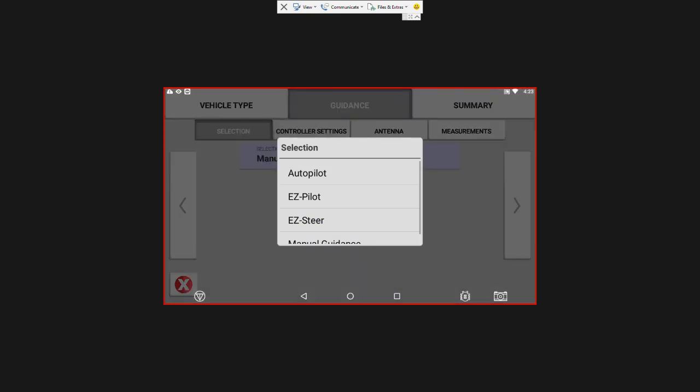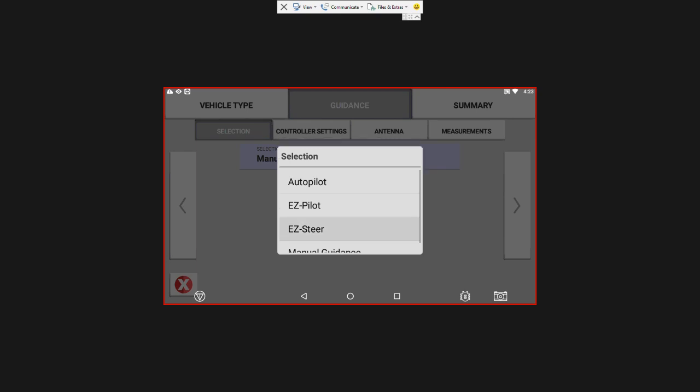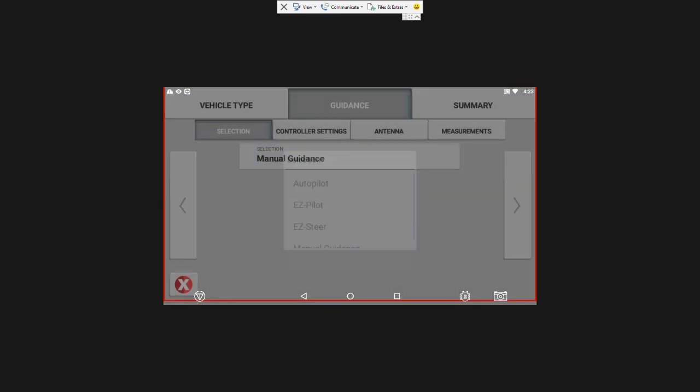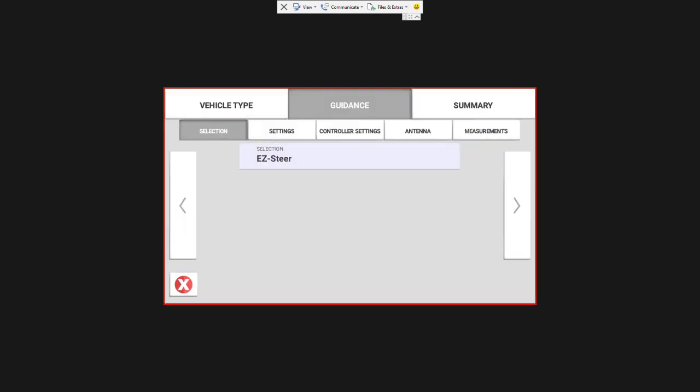If you don't see Easy Steer in this dropdown there is a chance that the vehicle you selected is an unsupported vehicle. So if you go in and select a very common tractor like a 4440 that basically has a supported platform in all of the Trimble steering products, that will give you the Easy Steer as a selection.